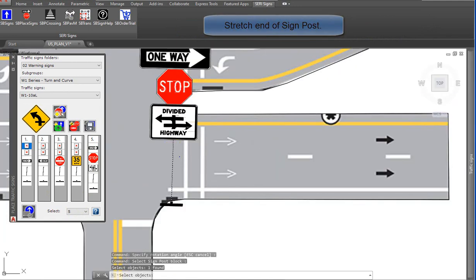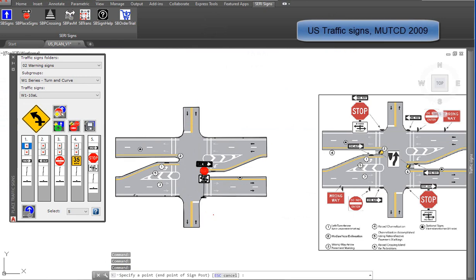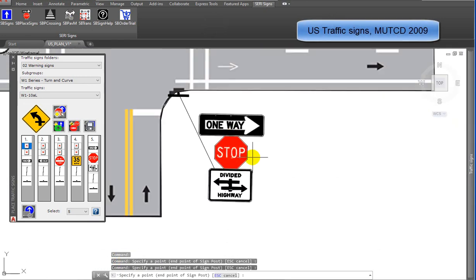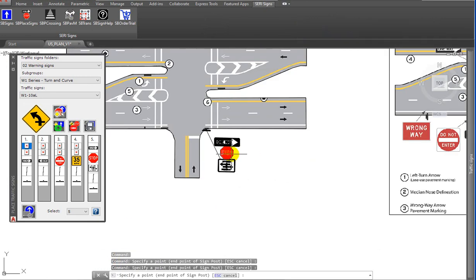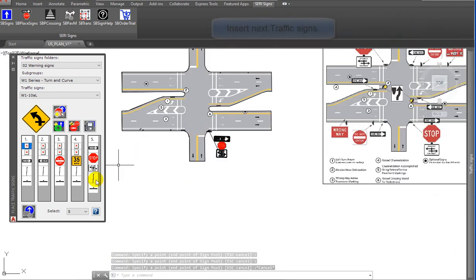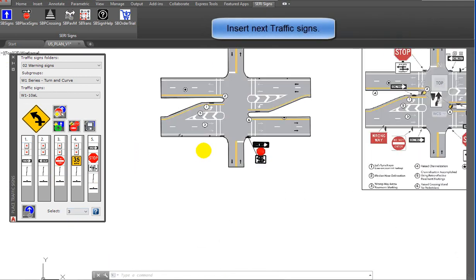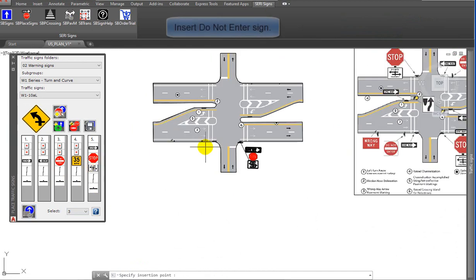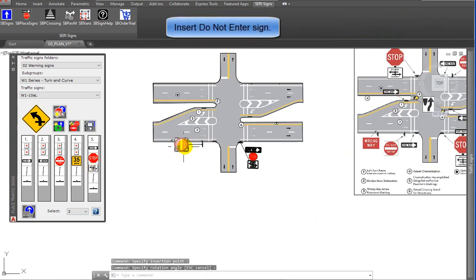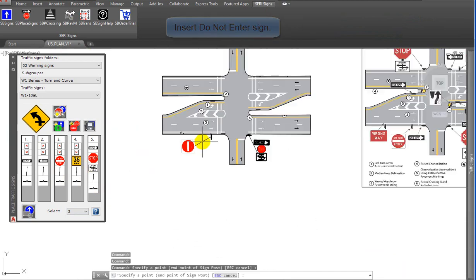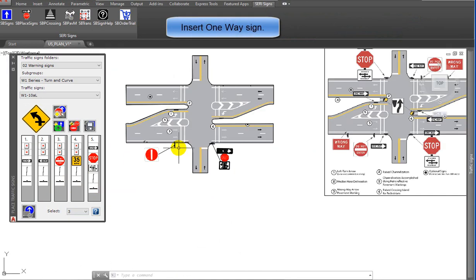Stretch the endpoint of the signpost. US traffic signs MUTCD 2009 includes more than 1700 AutoCAD blocks. Insert next traffic signs, insert do not enter sign, insert one-way sign.